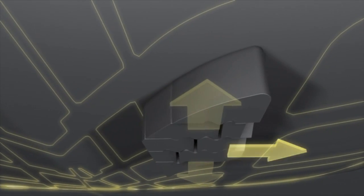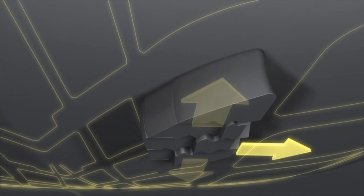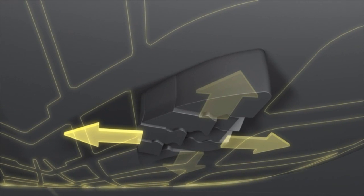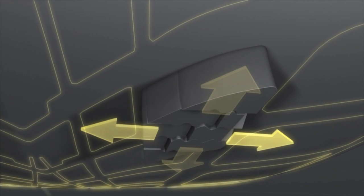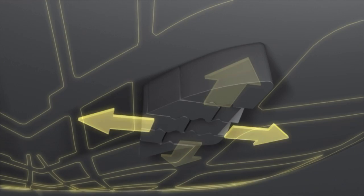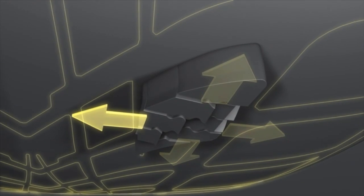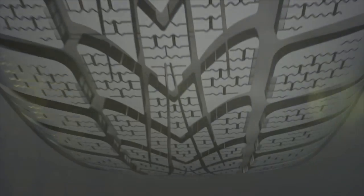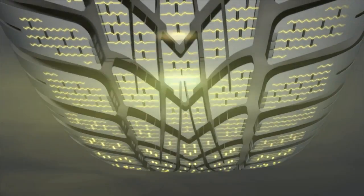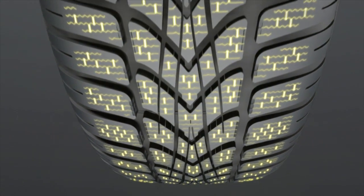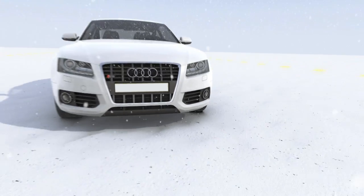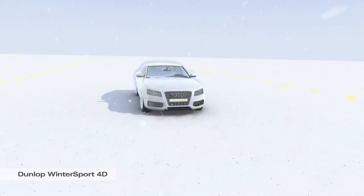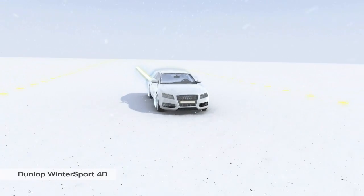Winter tires also have specially designed tread patterns to allow water and slush to easily escape from under the tire. What's more, the tread blocks are constructed with a substantial number of sipes, or small grooves, that provide extra biting surfaces to interlock with snow and ice on the road.